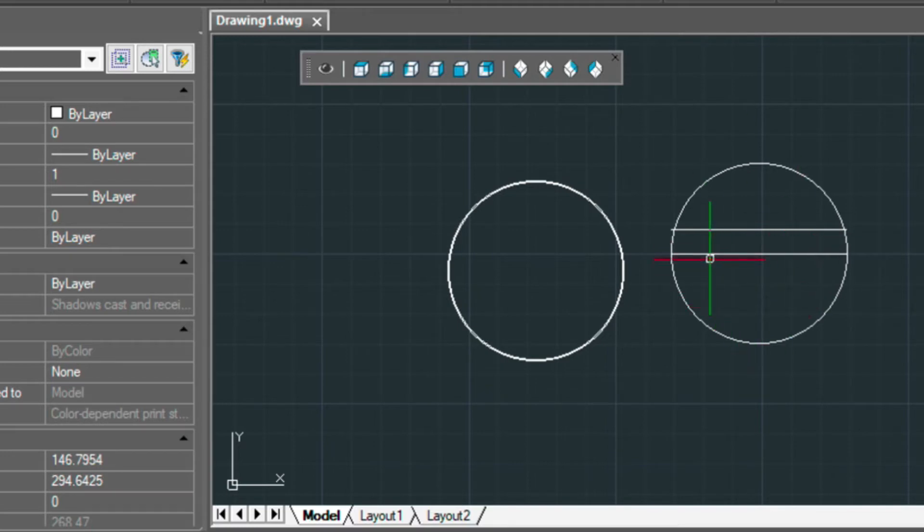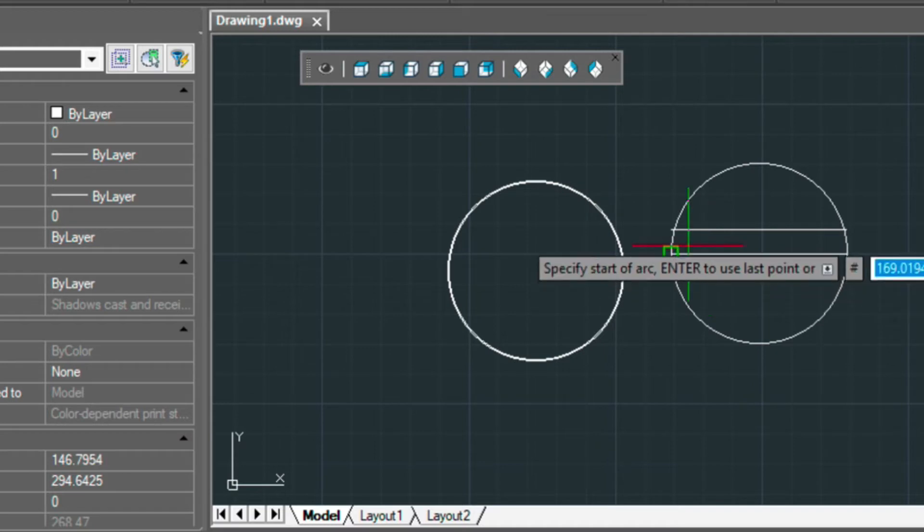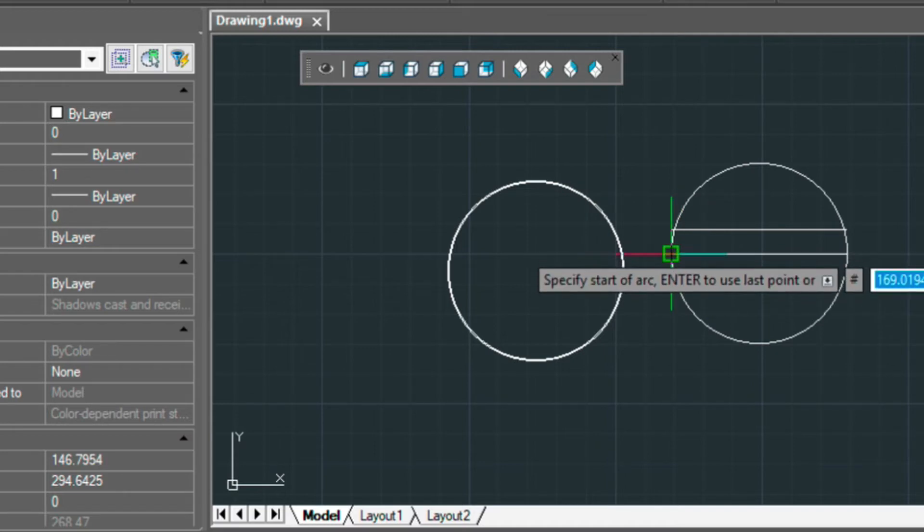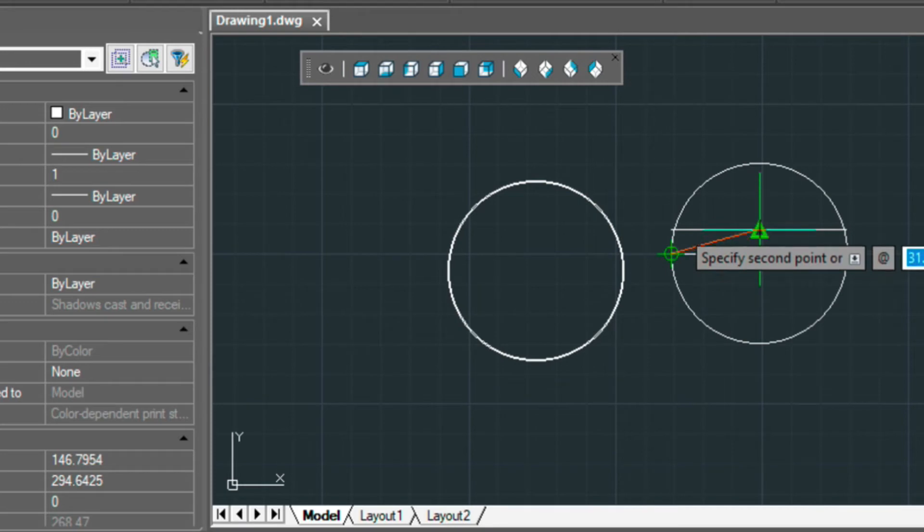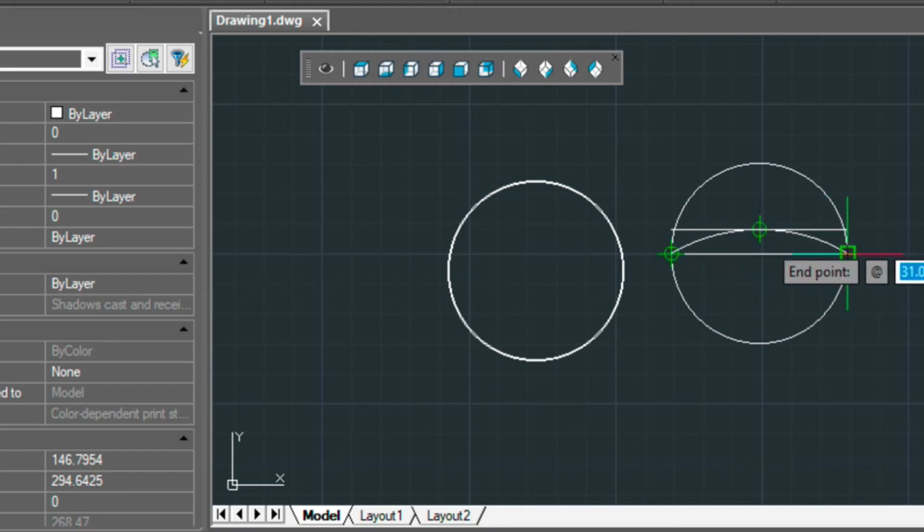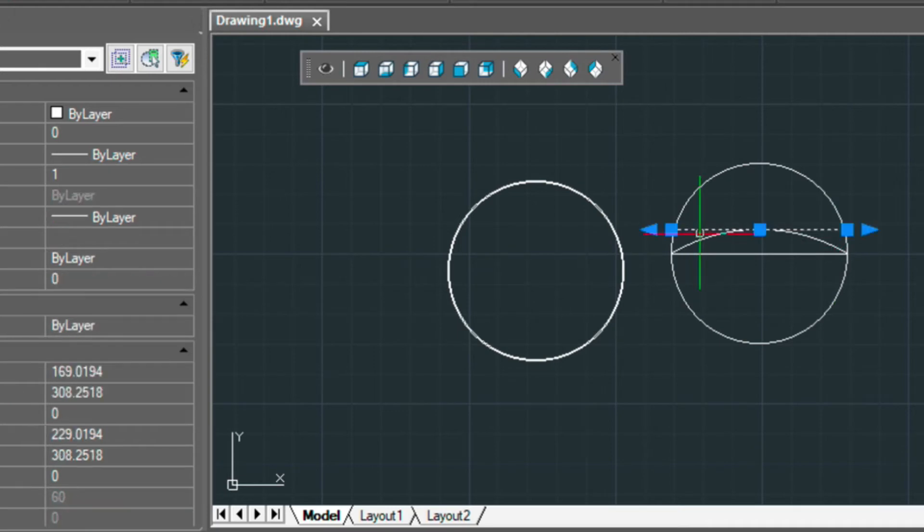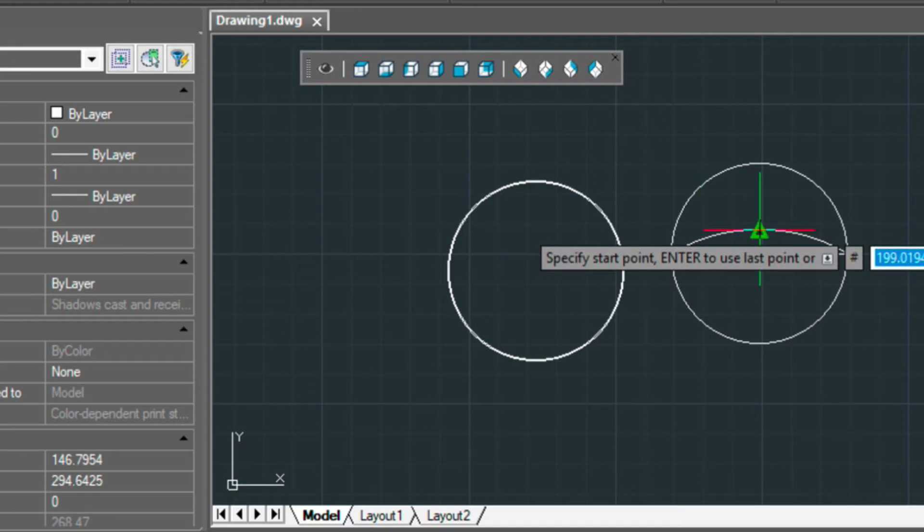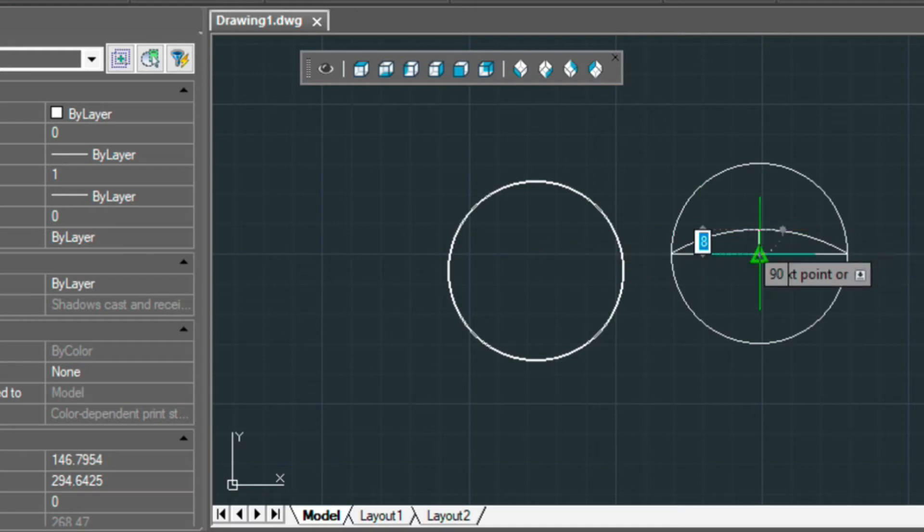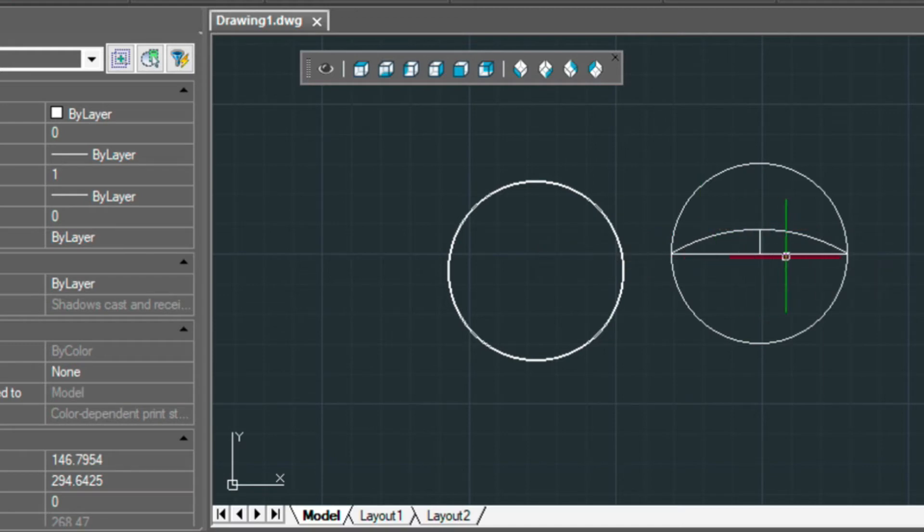And then I'm going to draw an arc using the A command, starting at the midpoint and then the endpoint. I'm going to erase this, and I'm going to draw another construction line going from the top to the bottom. Now I just want this side only.